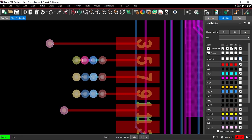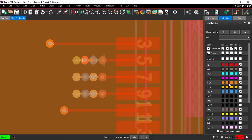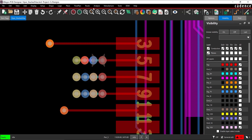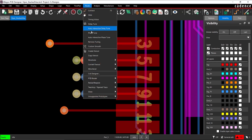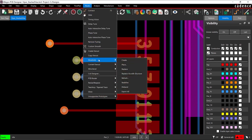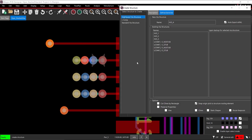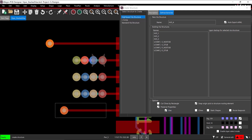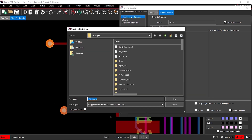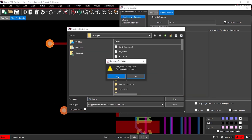From the menu, select Route, Via Structure, Create. In the Create Structure window, select Vias under Preserve Properties and leave all other defaults. In the PCB canvas, drag a box around the newly created via structure to select it. Give a name for the structure definition and click Save.